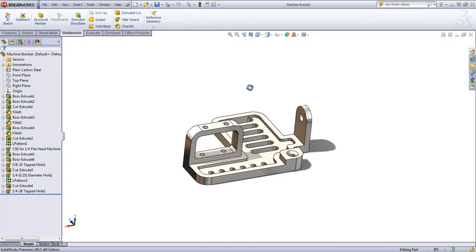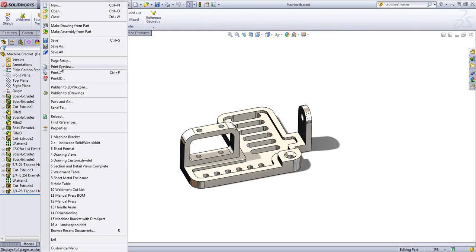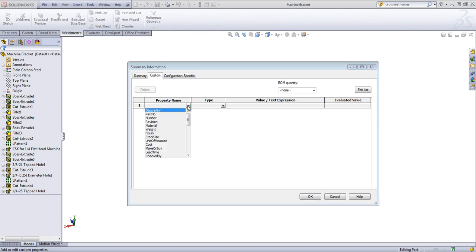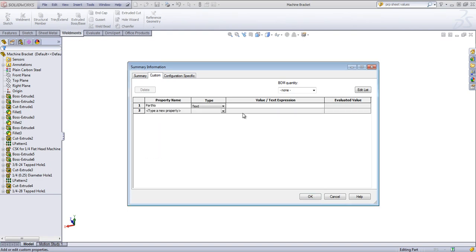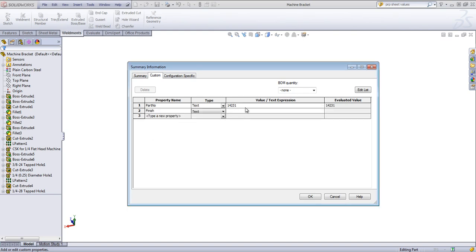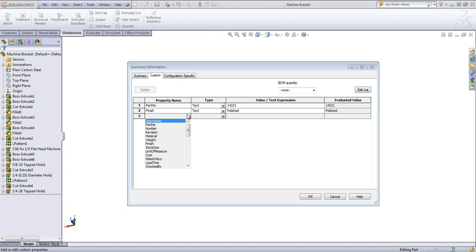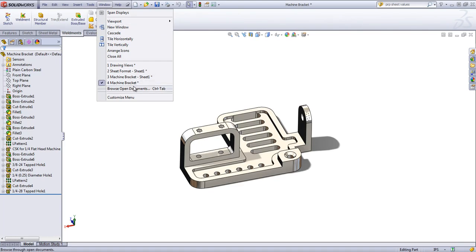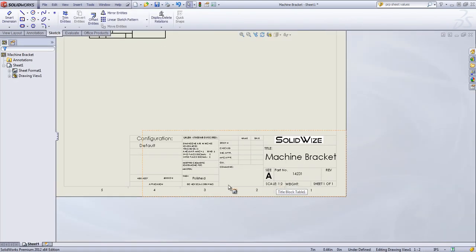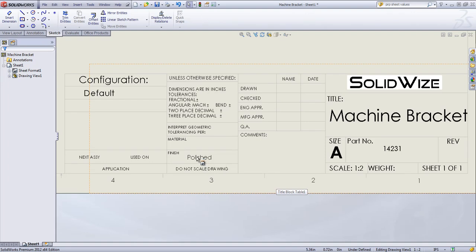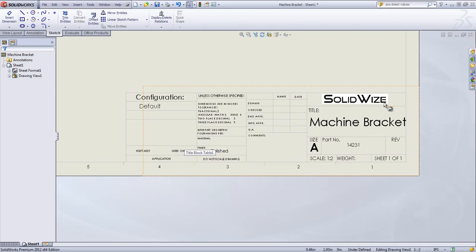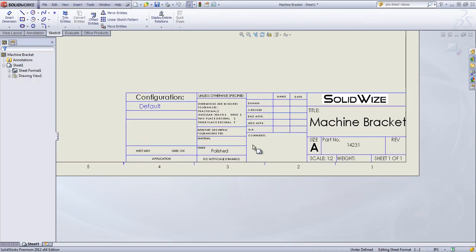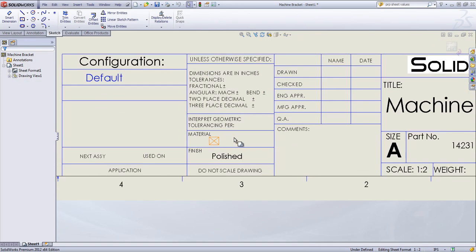And if I go into the part and define several properties. You can do the part number. The finish. Maybe it's polished. And I've already associated a material. So if I go into that Machine Bracket sheet, we see the polished is populated. And right now that material is linking to the Custom Properties.